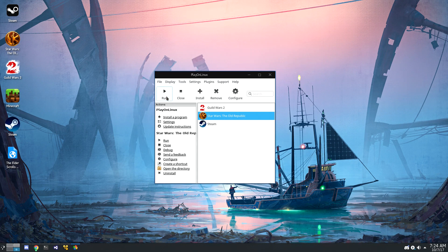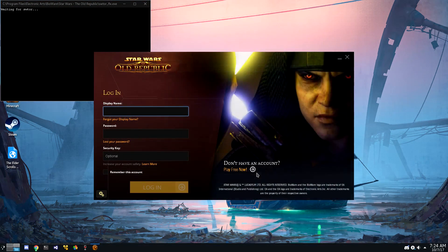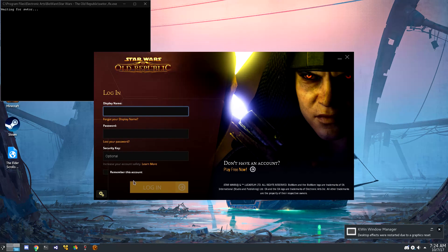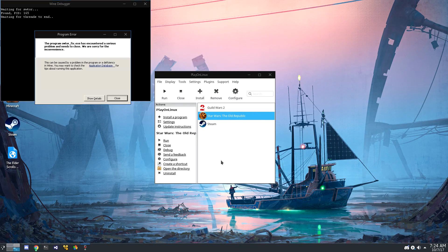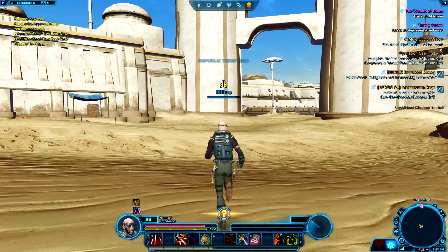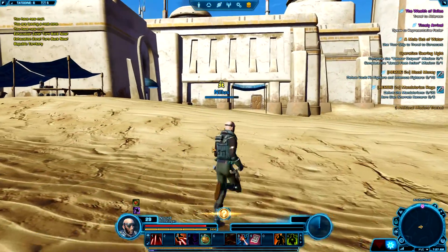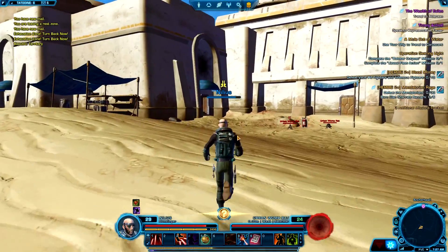When I launch the game, it'll launch the fix script and apparently crash KWIN, and when I go to play the game, the fix script will apparently crash, but the game launches. Despite the fix script crashing and KWIN crashing, I'm still able to play the game.